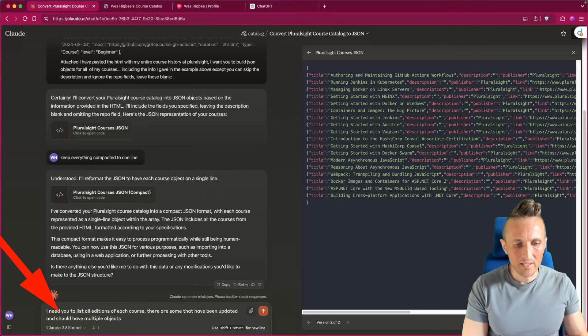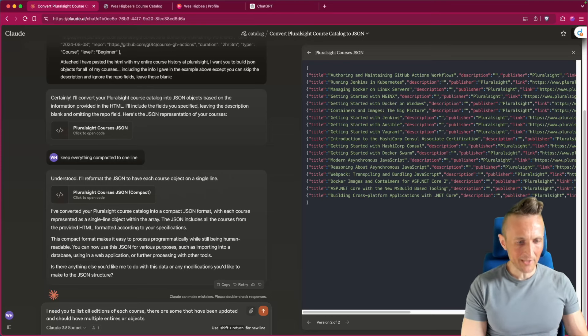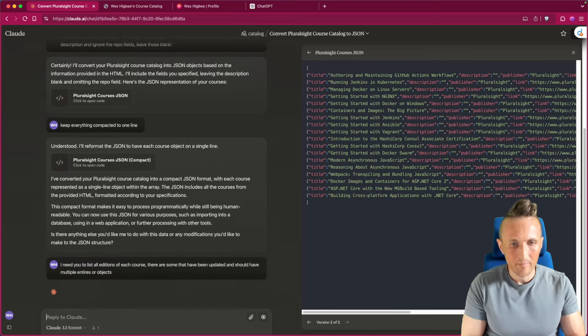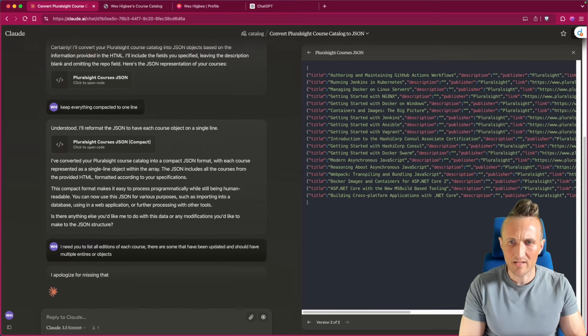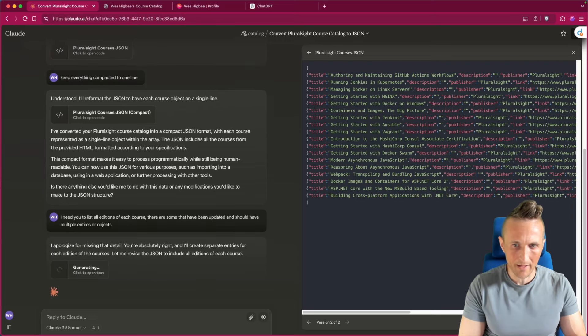I need you to update all editions of each course. There are some that have been updated and should have multiple entries or objects. See if it gets it right now. Looks like it just probably pulled the most recent one of each subject anyways, which I don't want. I want everything.